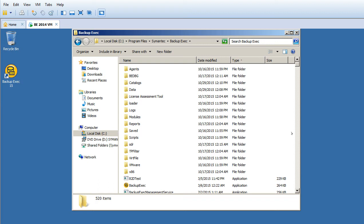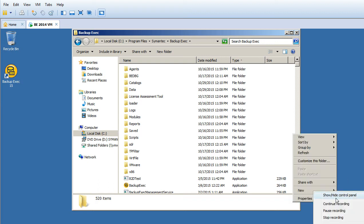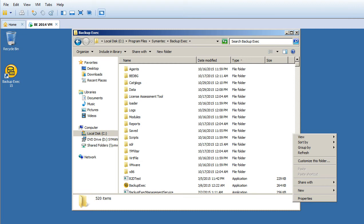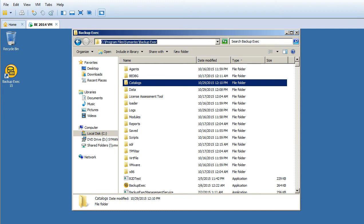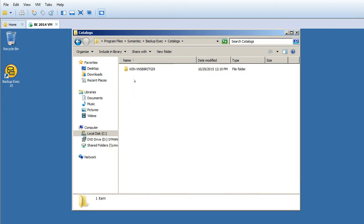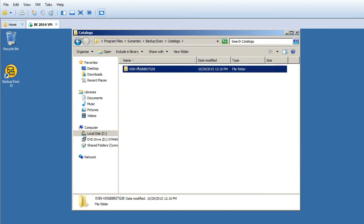We have a folder named Catalog. This is the folder I'm talking about. It's under Program Files, Symantec, Backup Exec, Catalog. I'll open this. This is my server name.